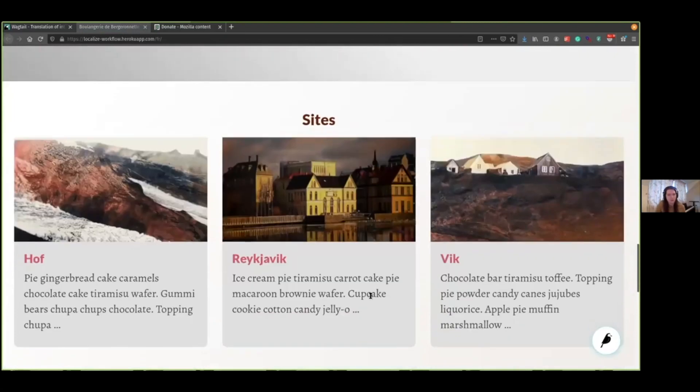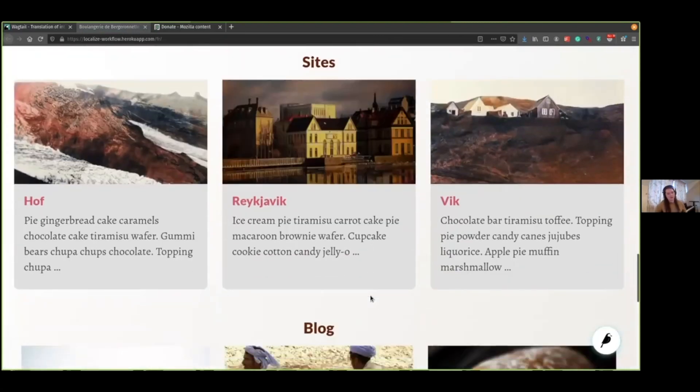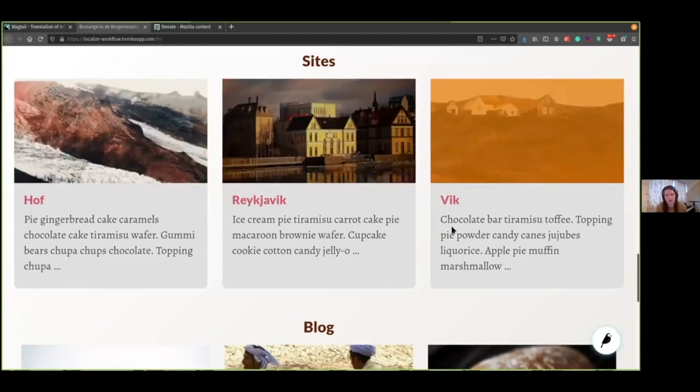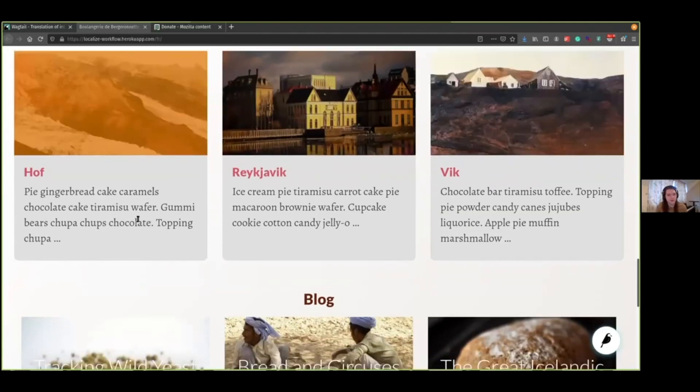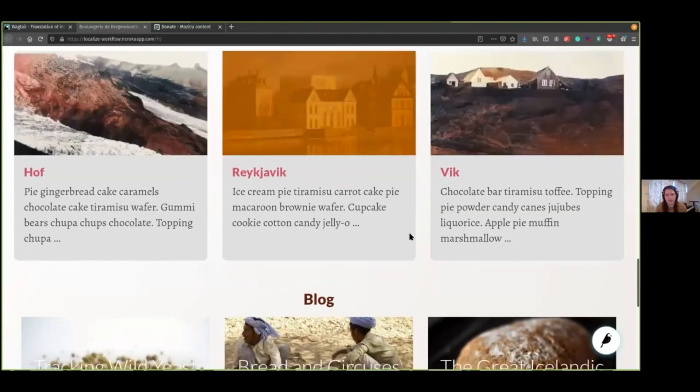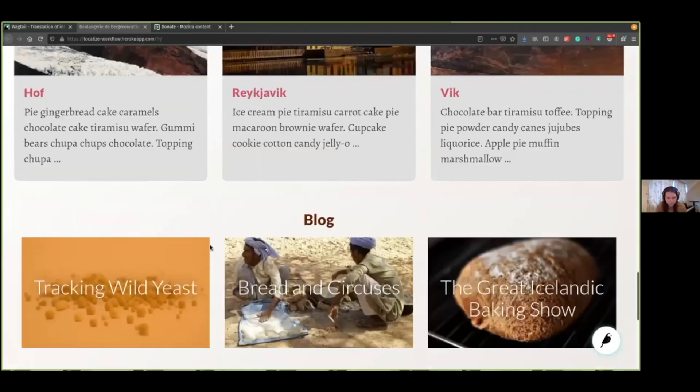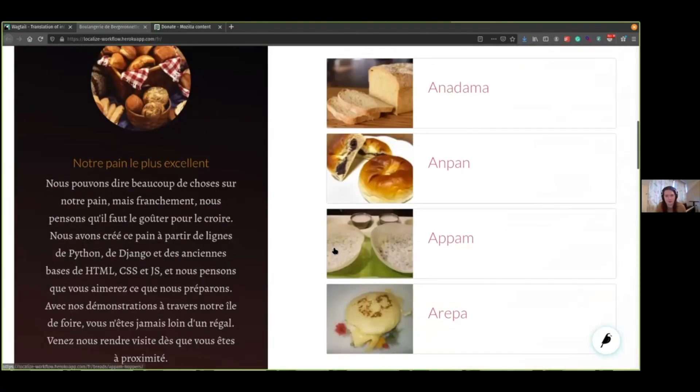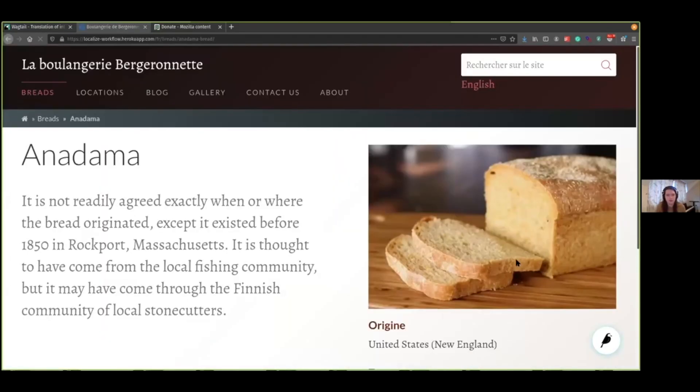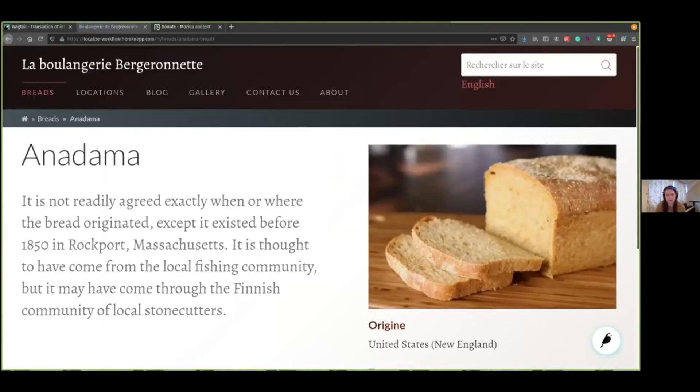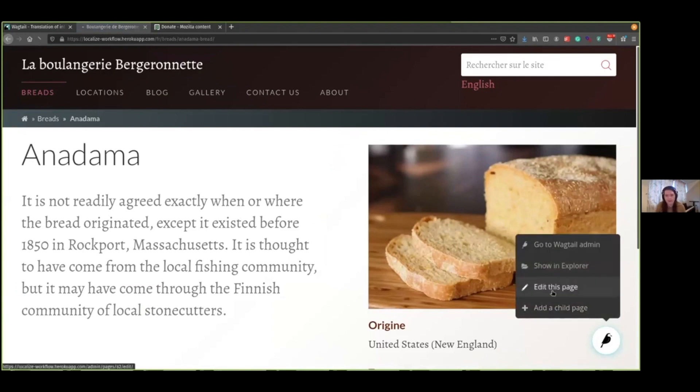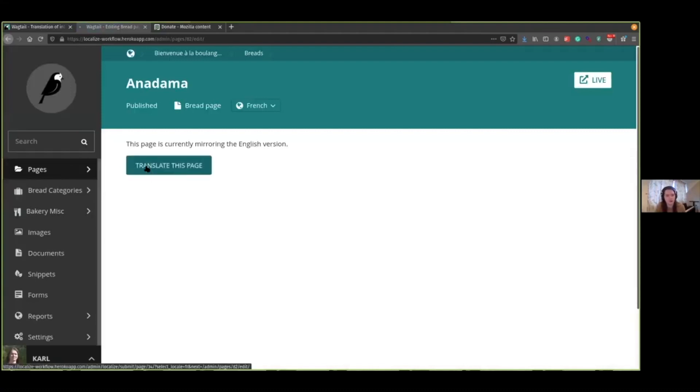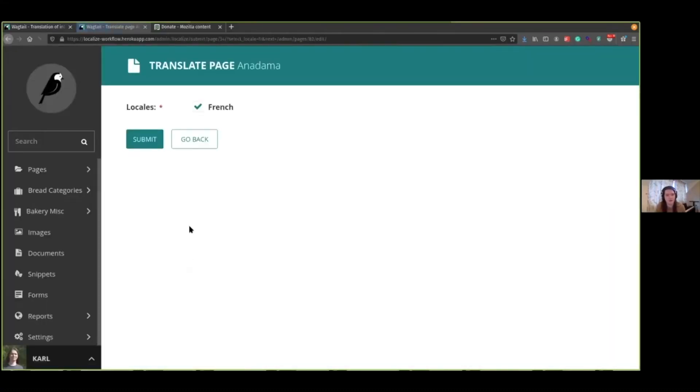So there are still some bits of this site that aren't translated into French. So as you can see, these pages here, these are still mirroring the English content. So I'll quickly show you how to translate another page. So let's translate this Anadama page. Now let's edit this. That's the same view we got earlier. If we hit translate this page, and then submit, we now get to the translation editor.